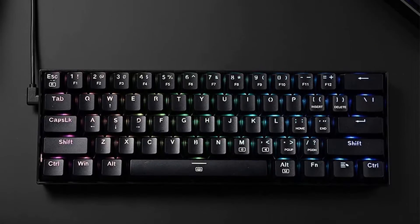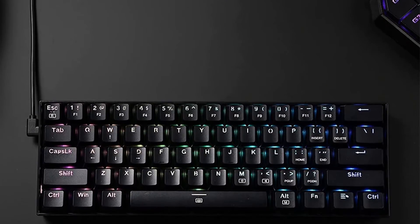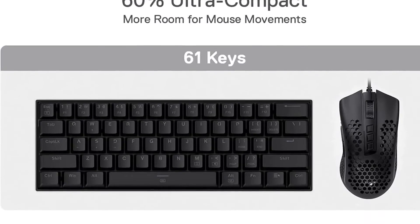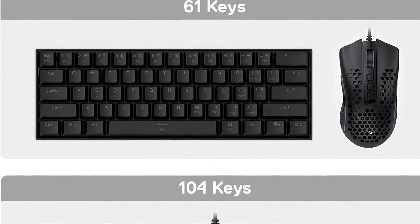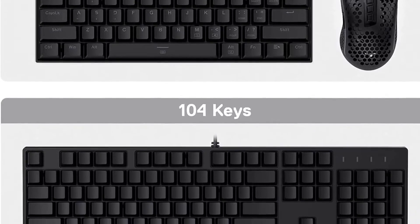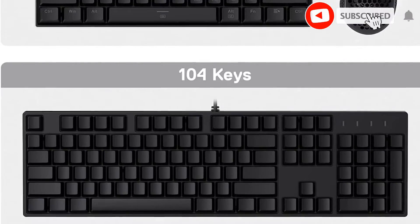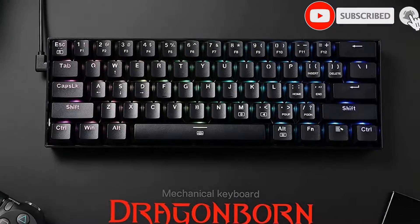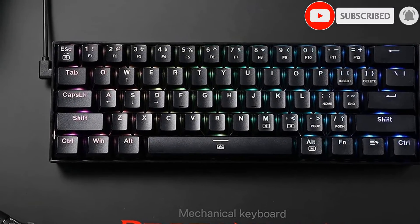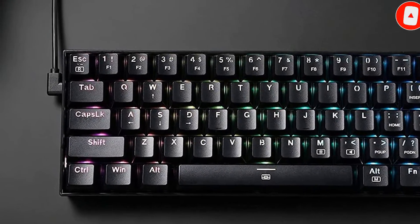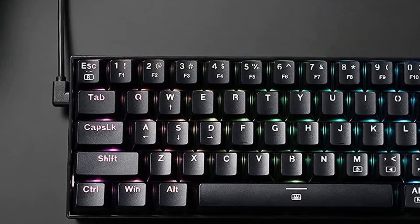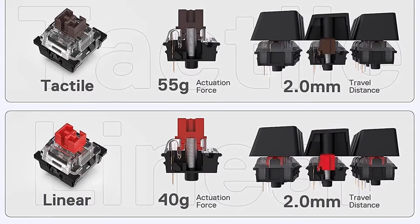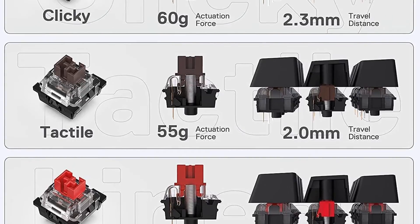It comes with your choice of clicky, linear, or tactile Redragon mechanical switches, and it's hot-swappable, so you can change out the stock switches without soldering. Although the keyboard is limited on extra features due to its size, you can reprogram all of its keys through the dedicated software. It also has onboard memory if you need to bring your keyboard to another computer.